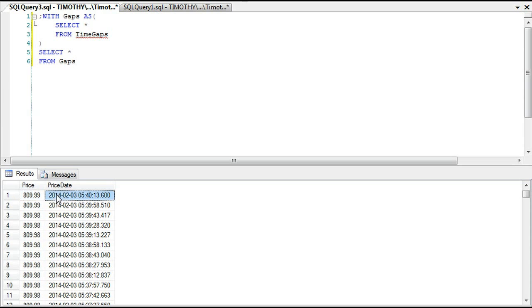What we're looking for is to identify the gaps between consecutive values — between row 1 and row 2, row 2 and row 3, and so on.